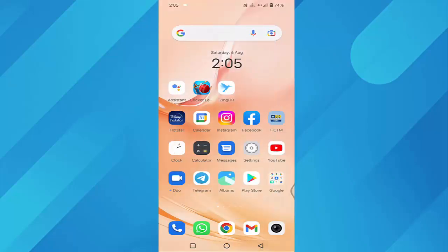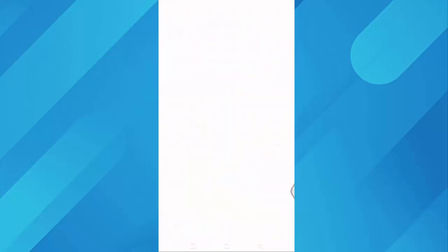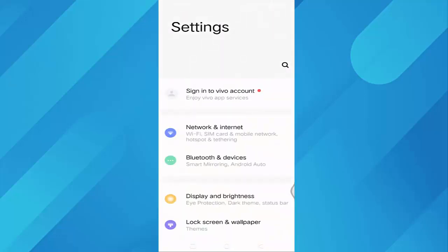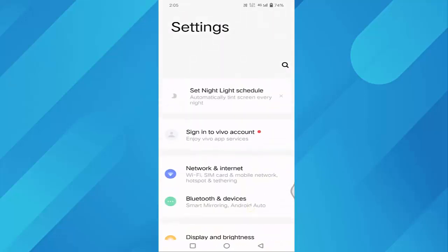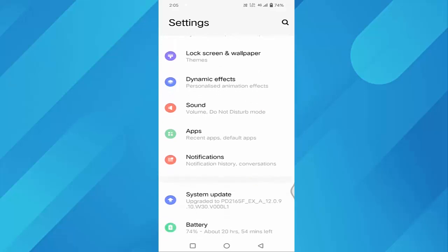If not, then try another method. Tap on Settings. Scroll down a little bit. You can see Apps here. Just tap on Apps.